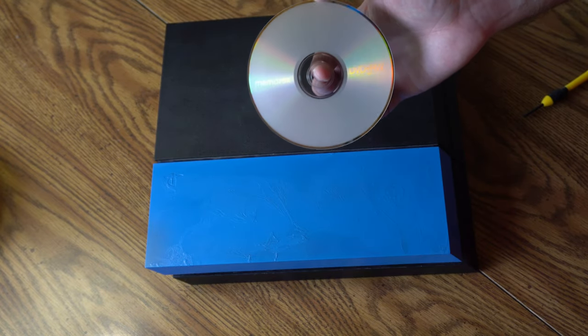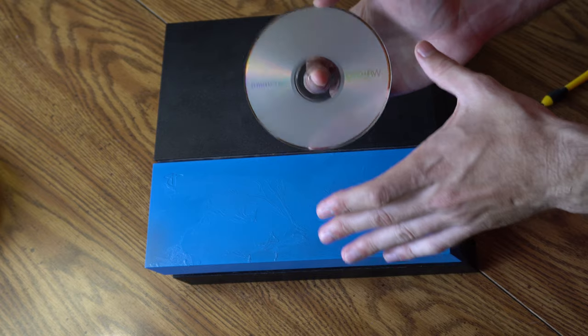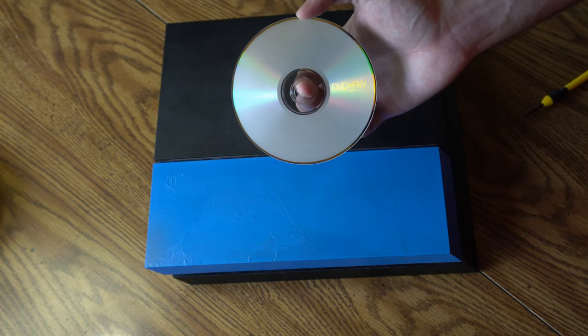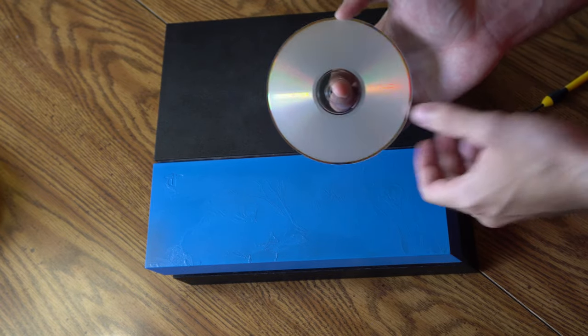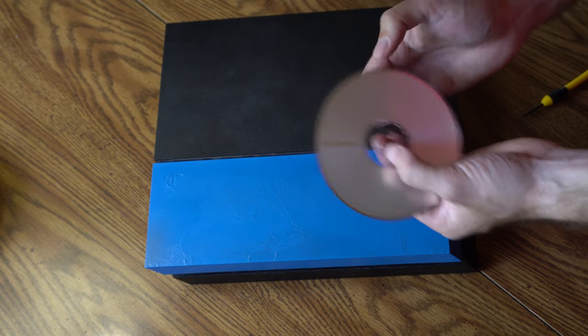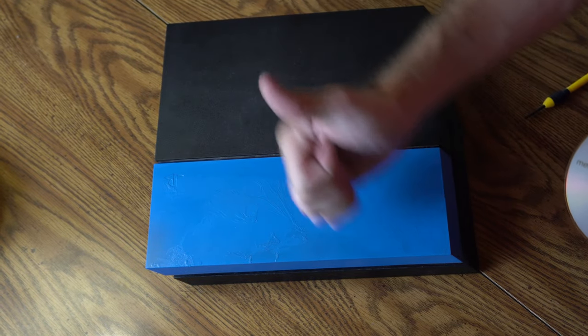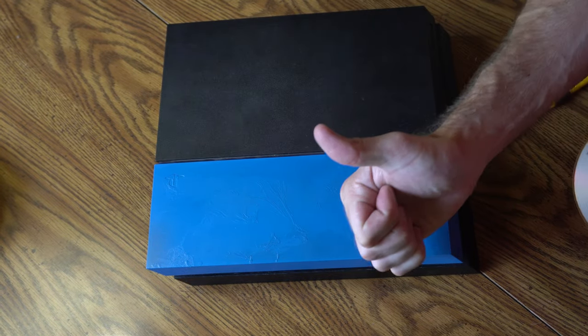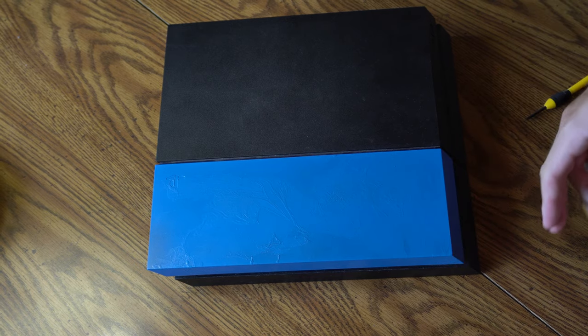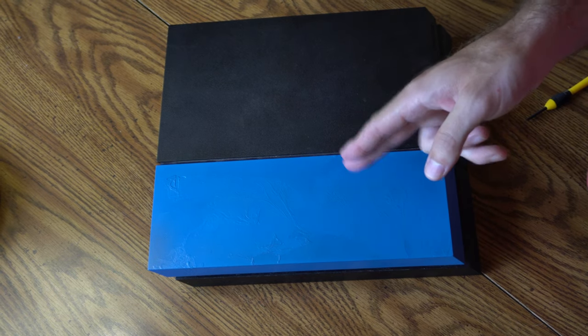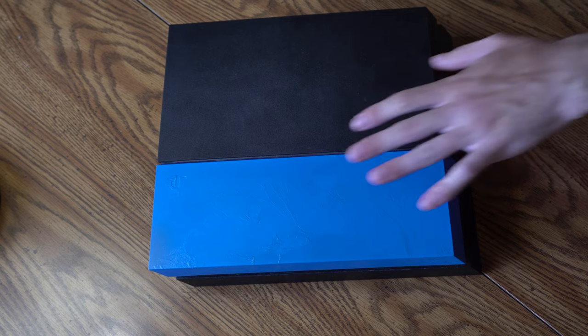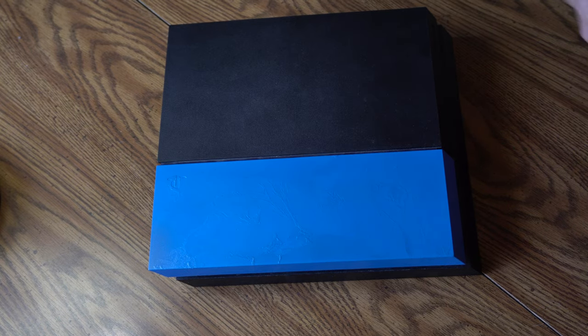If this PS4 tutorial on how to eject a disc manually on the PlayStation 4 helped you out, make sure to leave this video a thumbs up and subscribe to my channel down below. And if you want to watch more help videos for the PlayStation 4 console, make sure you watch some of the other videos coming up next.